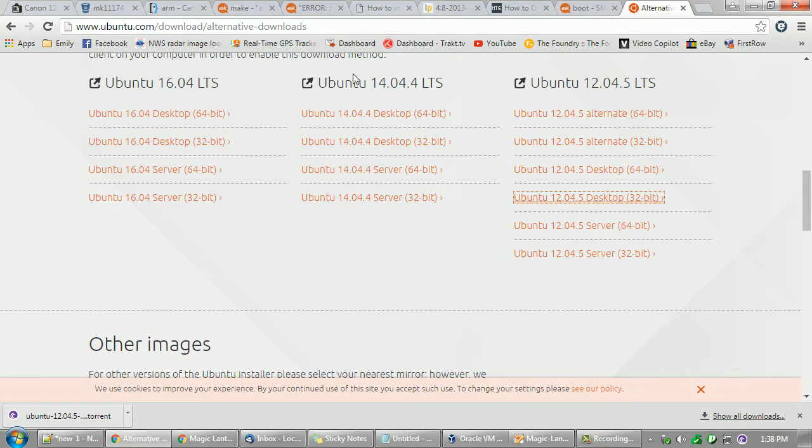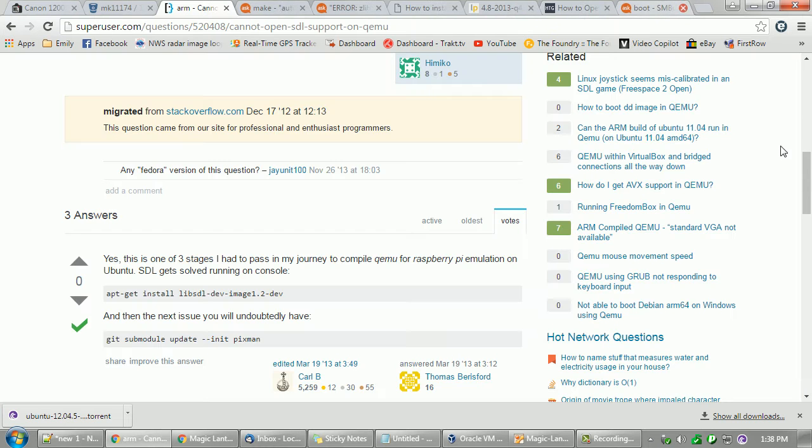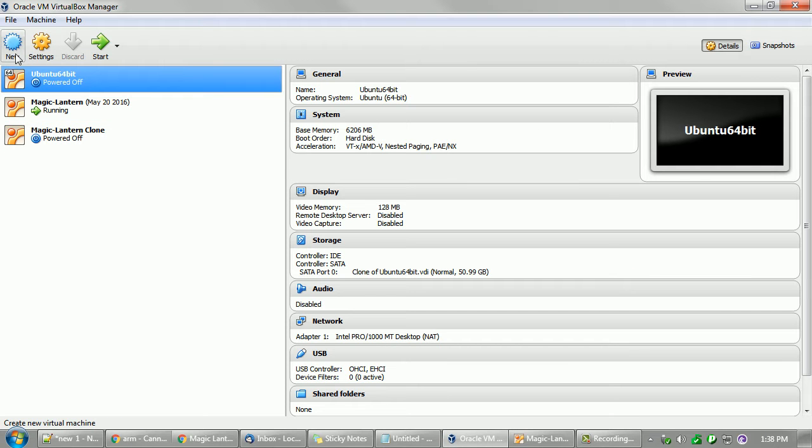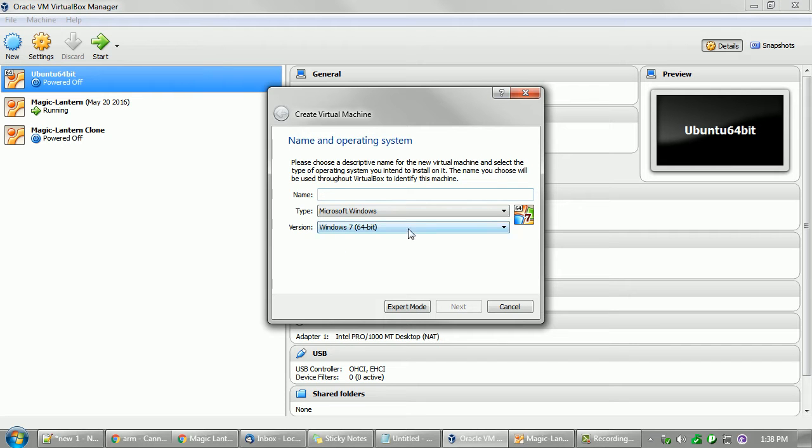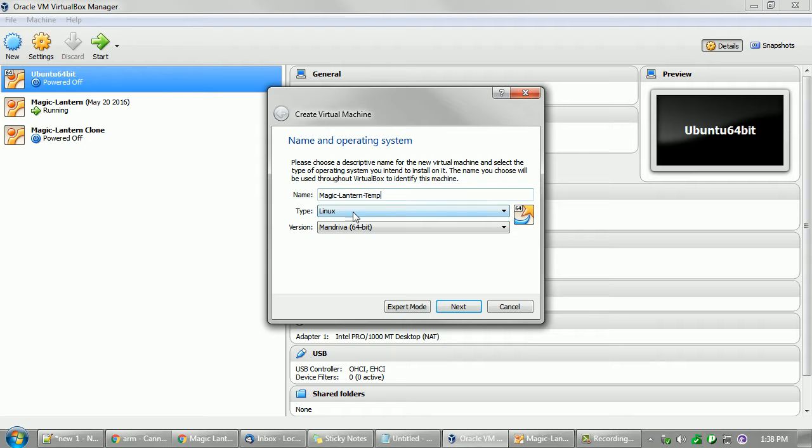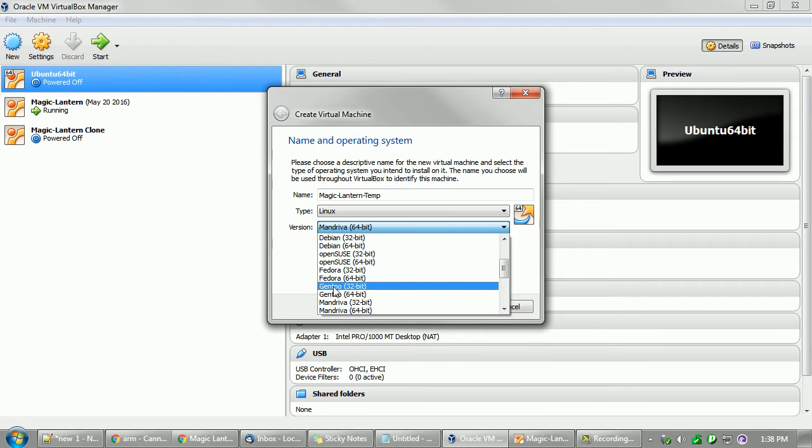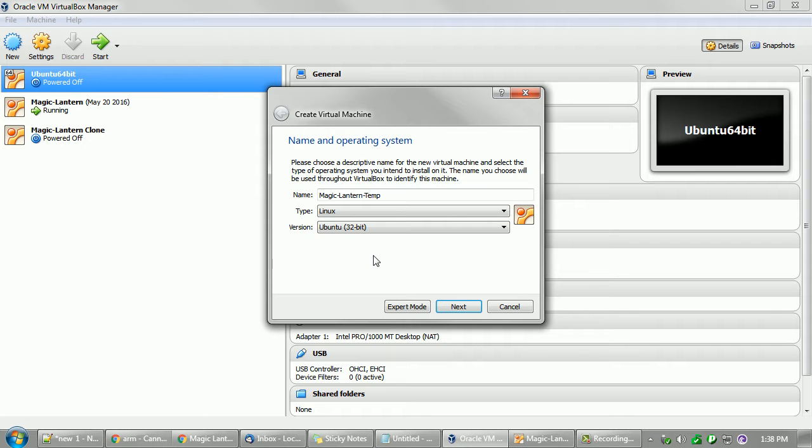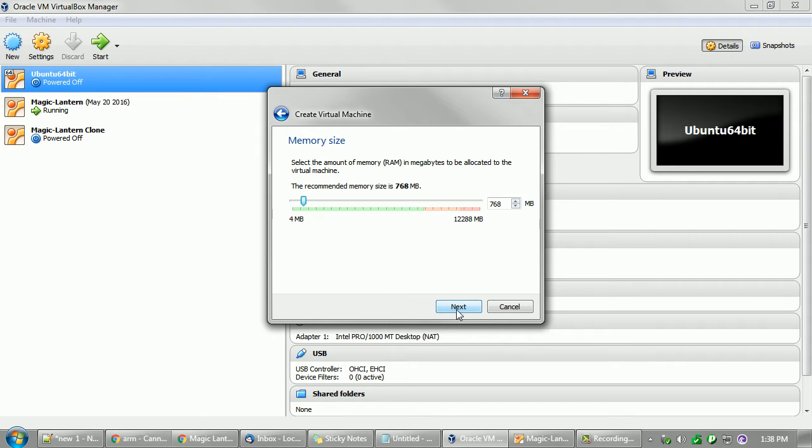Once you have your ISO, then you're set with that. Now let's get back. I'm going to go ahead and create a new one. We're going to call this whatever you want to call it. I'm going to call it Magic Lantern temp. Leave it set for Linux, go to 32-bit because we want a 32-bit version. There's no reason to get 64-bit. Click next.